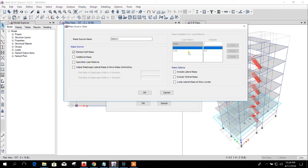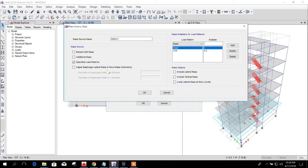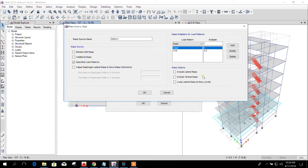We consider the load pattern with mass multiplier for seismic effects. So now I will click on this, and we can select include lateral mass if there is any. Here, no need. Include vertical mass, no need. Lump lateral mass...